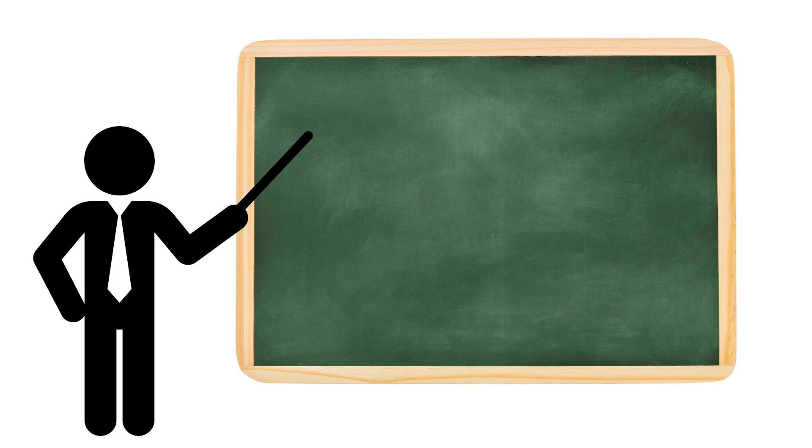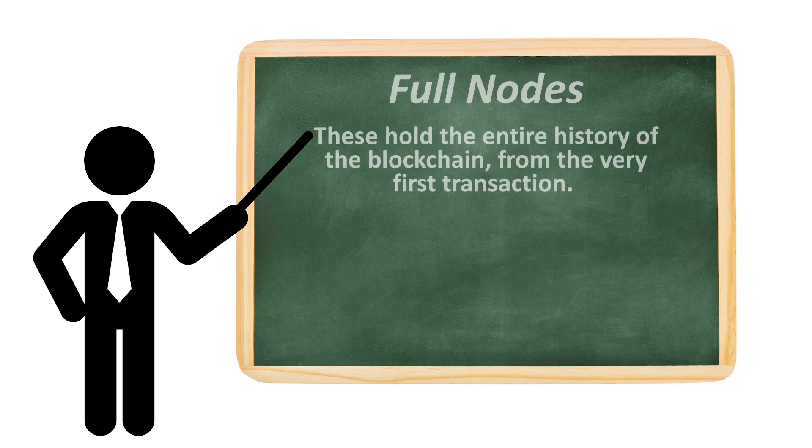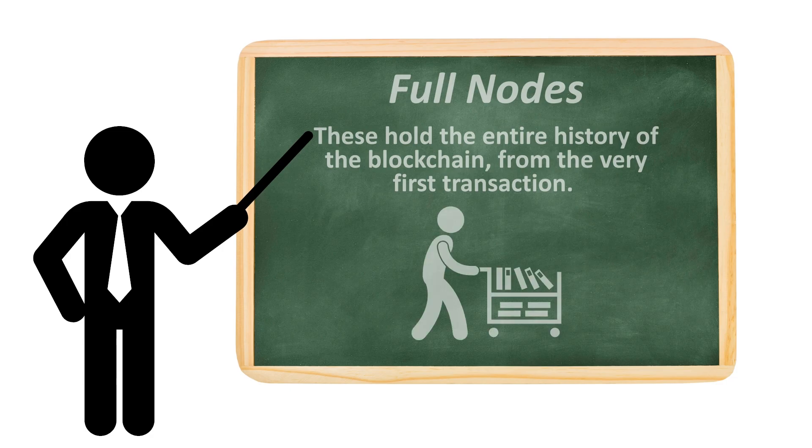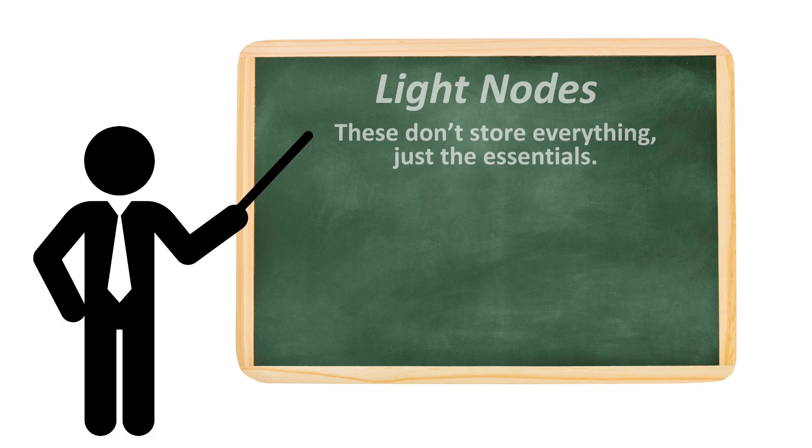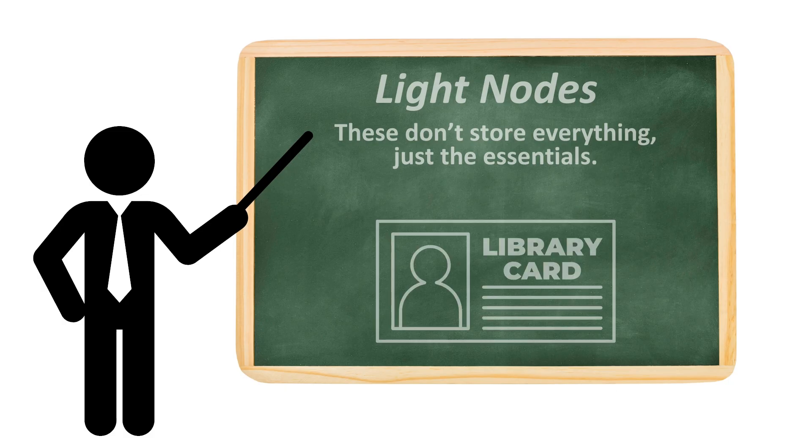There are two main types of nodes. Full nodes hold the entire history of the blockchain, from the very first transaction. They're like librarians who keep every single book, every page, perfectly organized. Light nodes don't store everything, just the essentials. They're like library visitors who only carry a summary instead of the full archive.